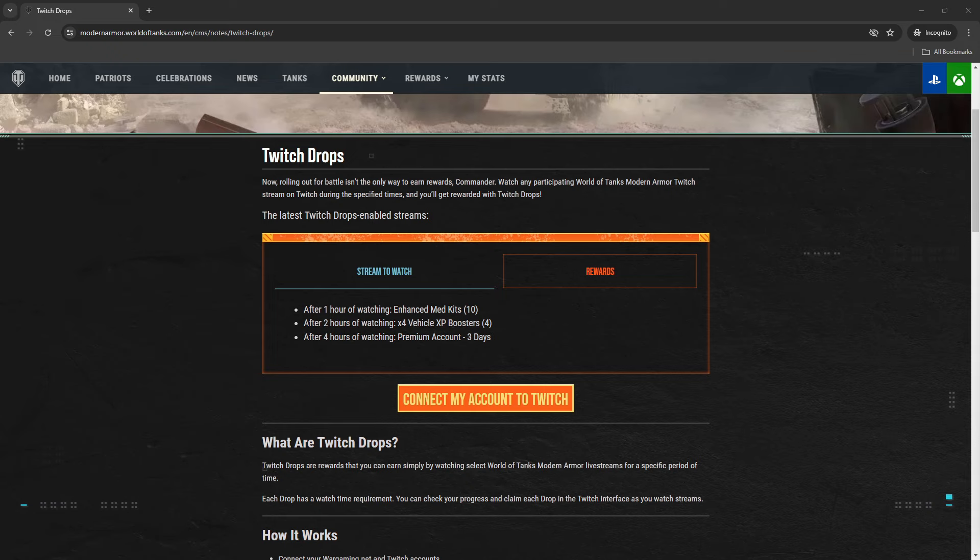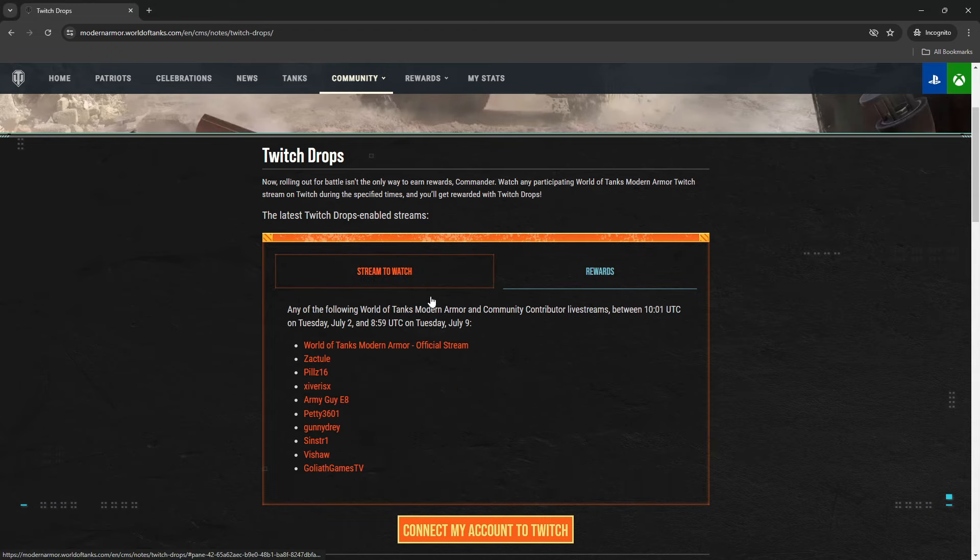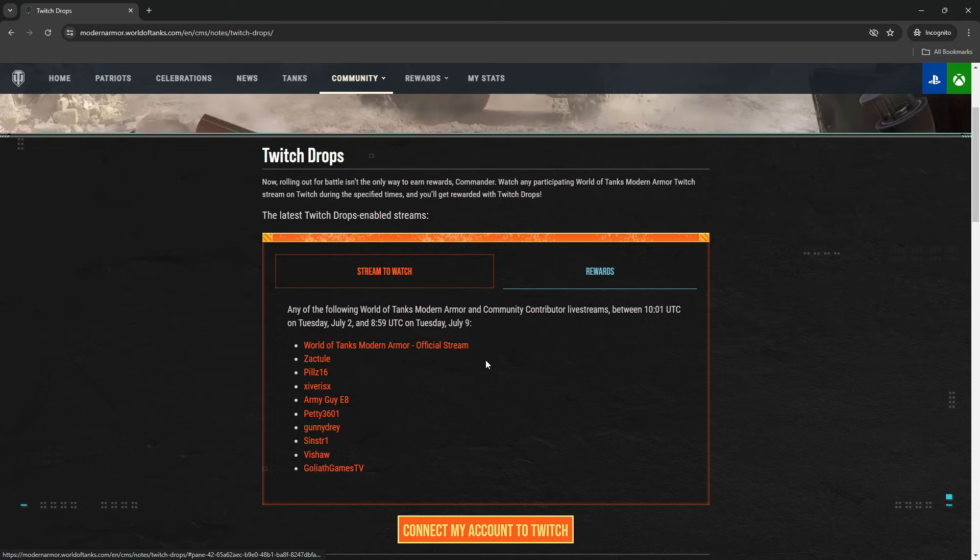How can you do that? Essentially, all you have to do is watch me live on Twitch or any other official World of Tanks Console content creator or community ambassador. These are the list of people that have drops enabled. There are other people that also stream World of Tanks, but at this time you can't earn rewards by watching them. So you can either watch World of Tanks Modern Armor official stream on their channel—these are all links as well.